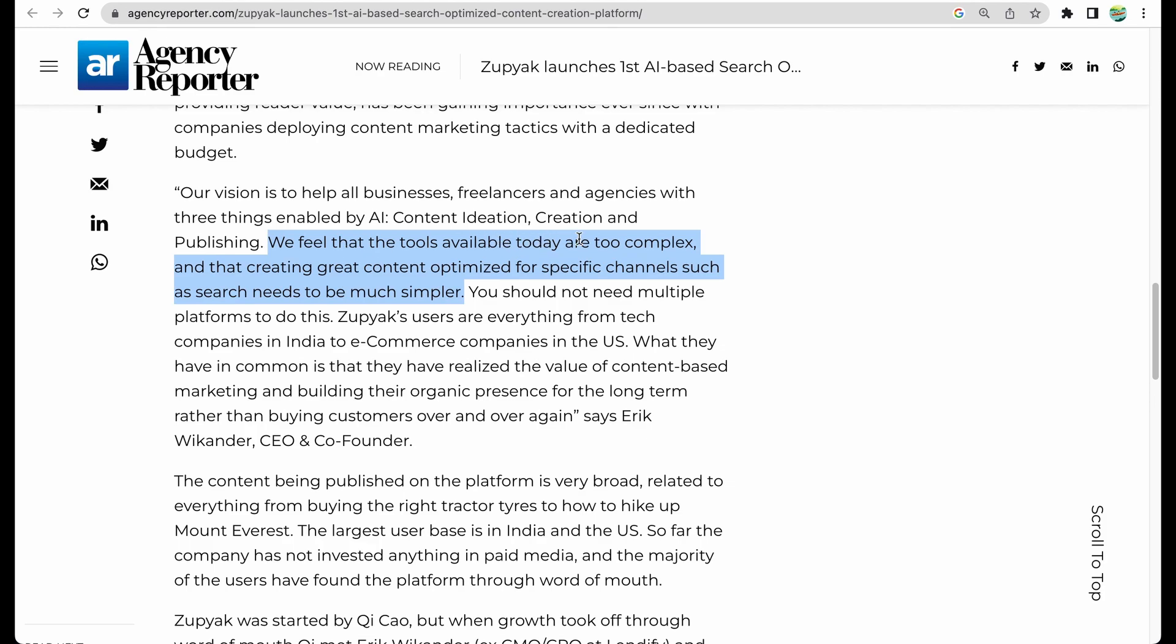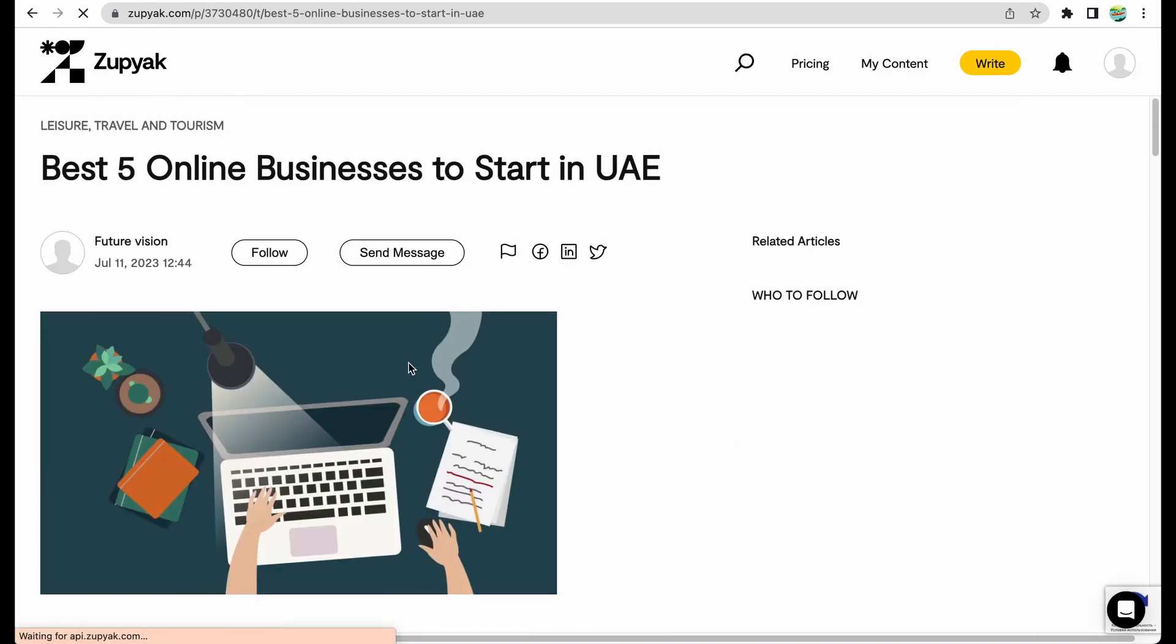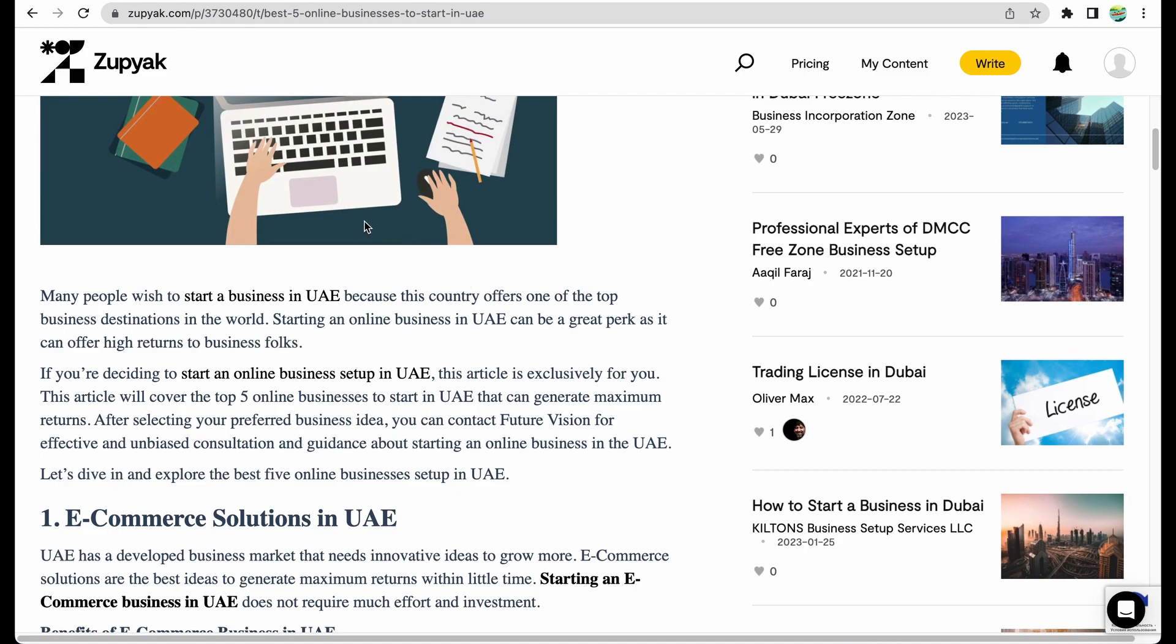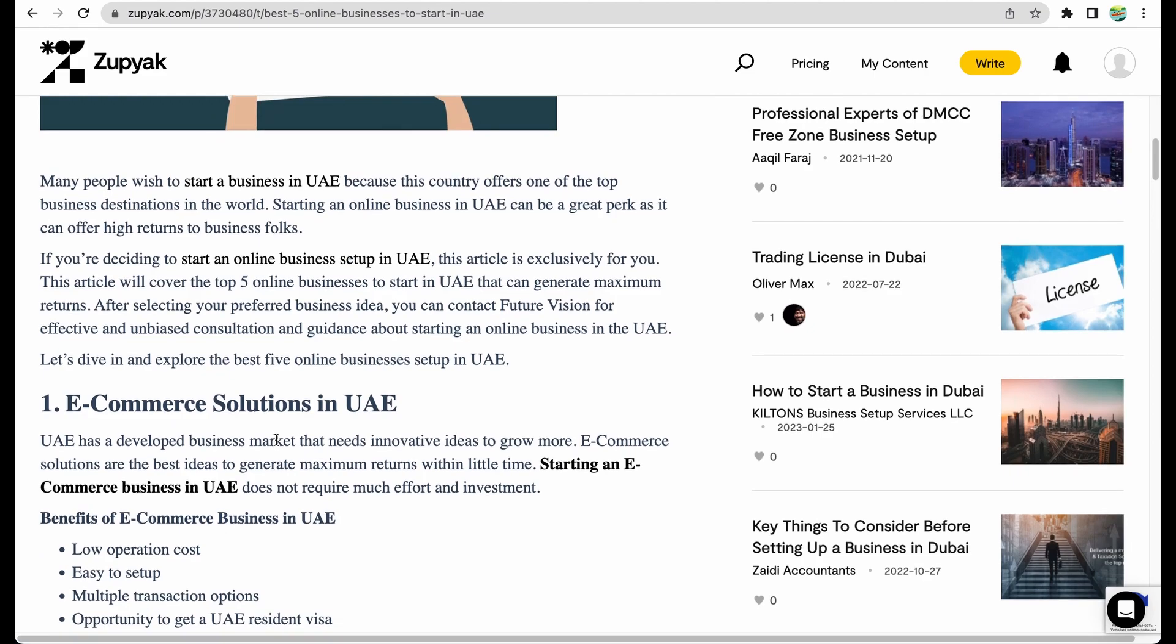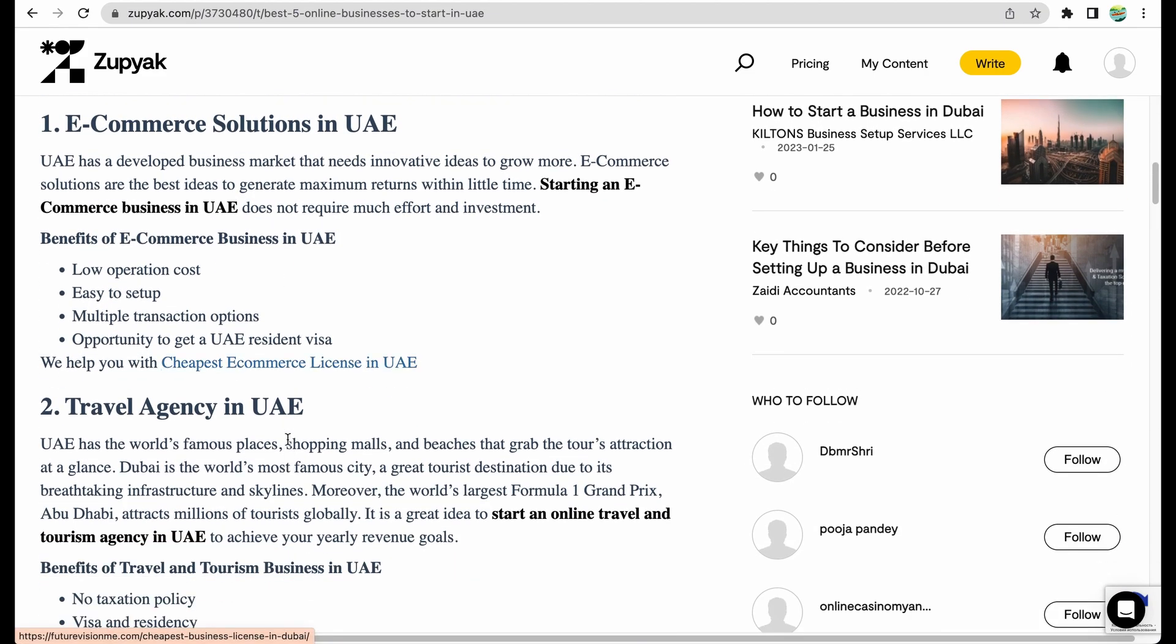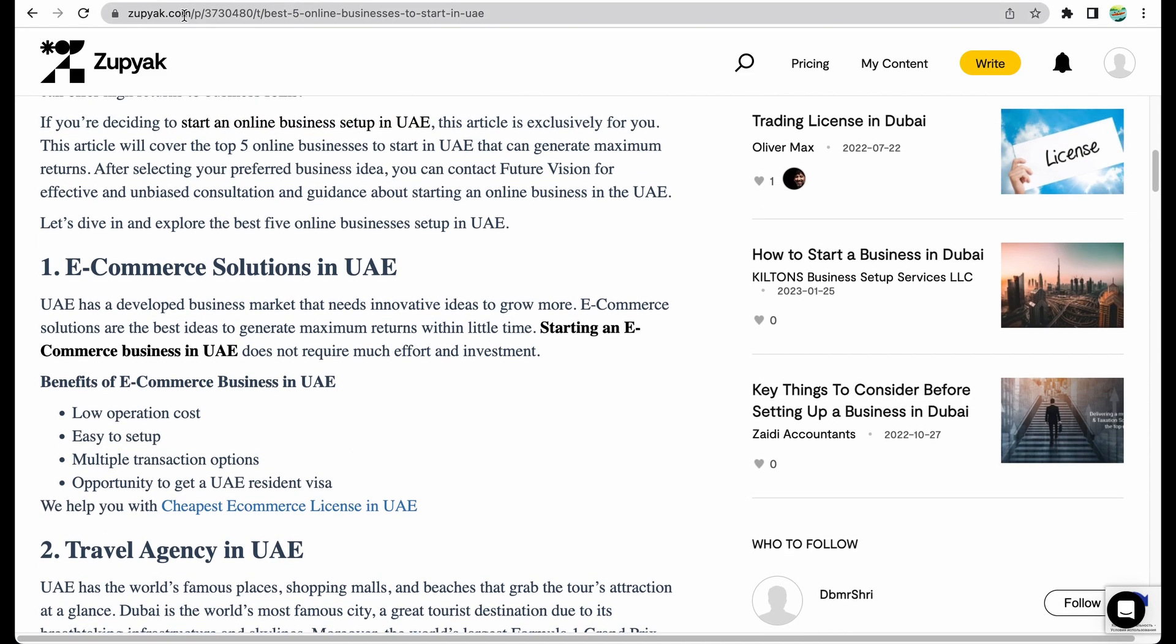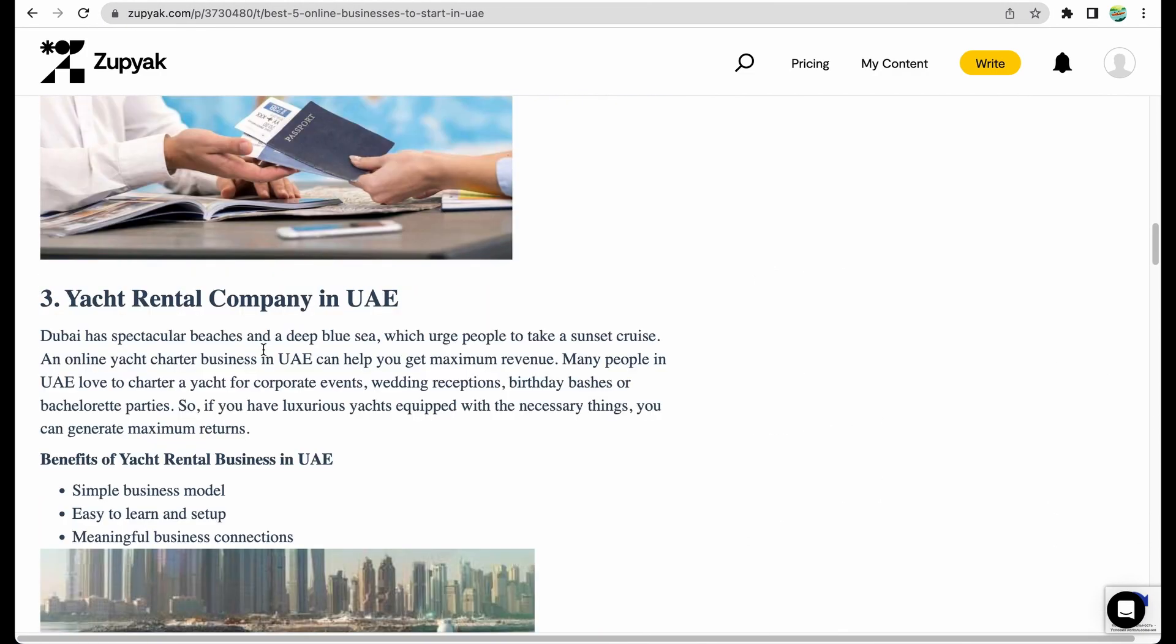Before I show you some examples, I would like to show what problem they try to solve. They consider the tools available for content writing and specifically for SEO-optimized content. These tools are too complex and they try to simplify the process. To give you an example, here is one of the articles. You create the content with Zupyak AI writing tool and you have an option to publish it here. Maybe you would like to leave a link to your product or your social media page or whatever you would like to promote.